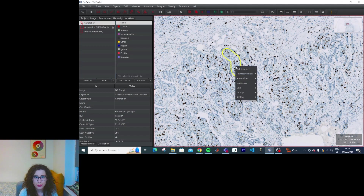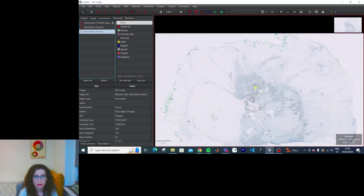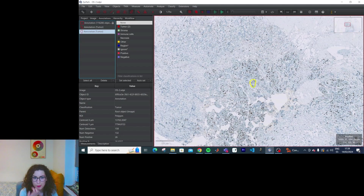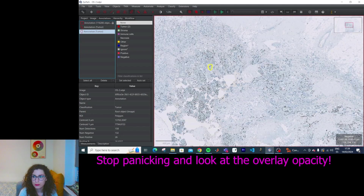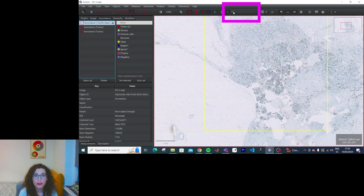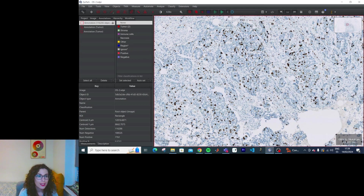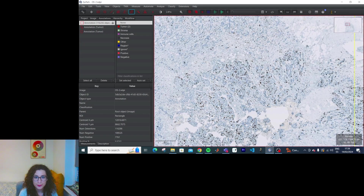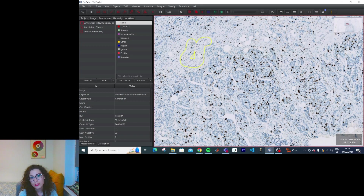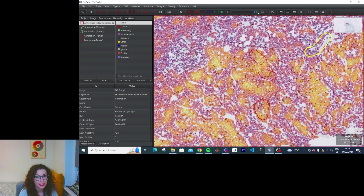Why did it disappear? Why are the annotations disappearing? How have I lost all the objects? Oh — okay, good. Let's do some stroma. This looks like stroma, and this. Okay, go back to that.